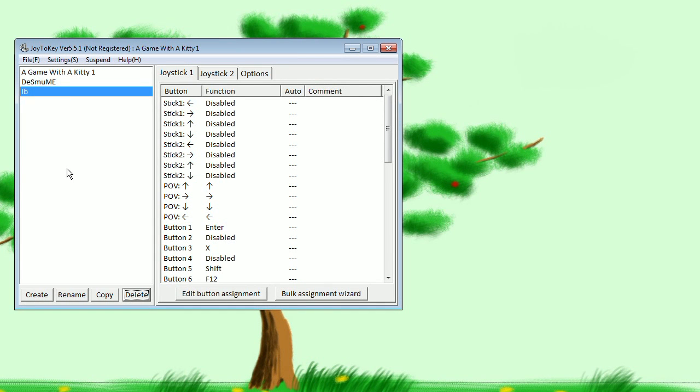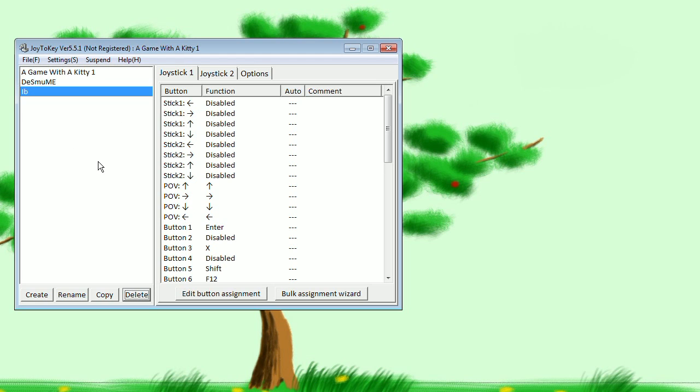Hello everyone, if you hate playing PC games on a keyboard as much as I do, you're going to love Joy2Key. It's freely downloadable, I'm going to have a link in the description. This will allow you to play games that use a keyboard on your gamepad.